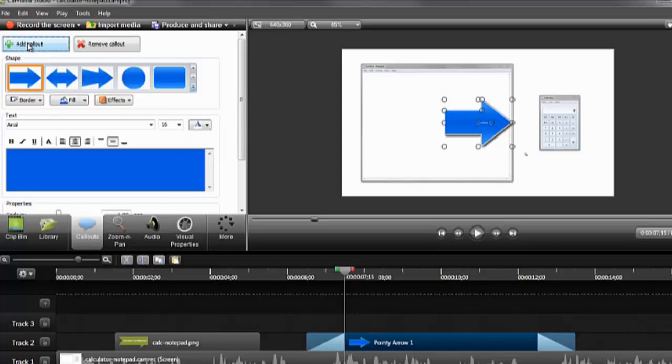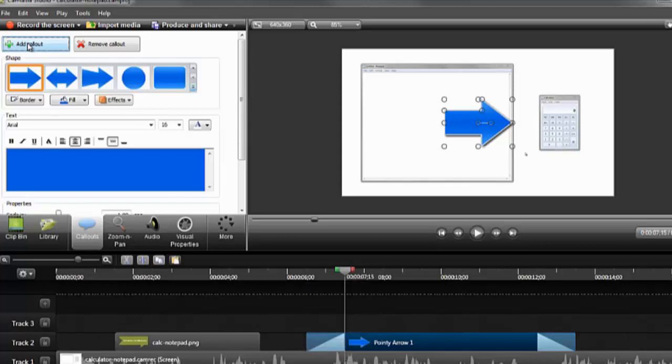If you like hotkeys, the C key on the keyboard will also quickly add a callout to your timeline.